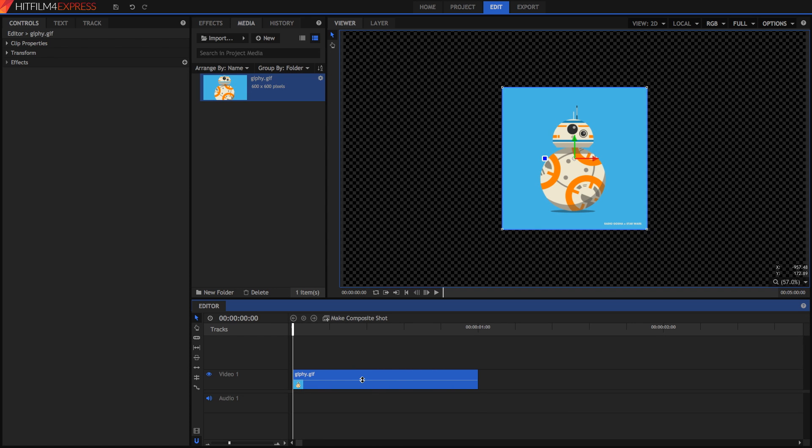So to get it to play back as an animated GIF in HitFilm, what we have to do is separate each of the frames as images.